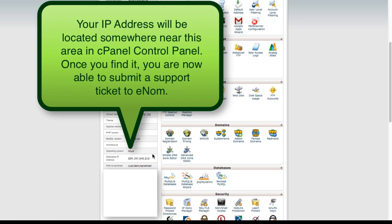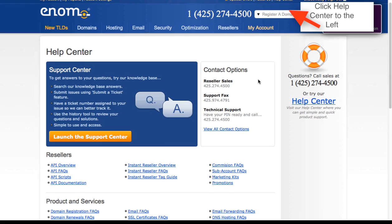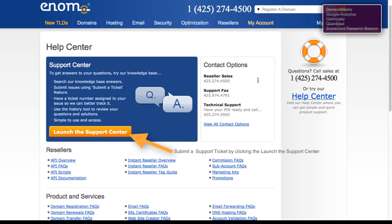Once you have the correct IP address, you can now submit the request to enom. On the next screen, we will log in to our enom account. You will notice that the help center icon or link is located at the top of the screen, and you will click that and it will bring up the help center.